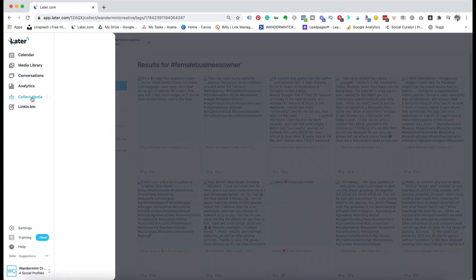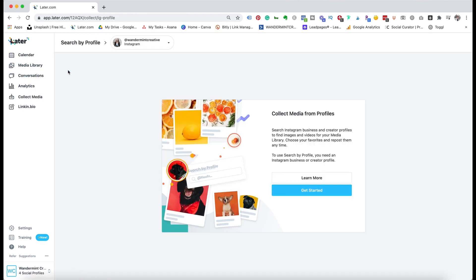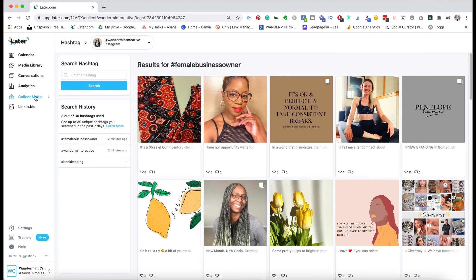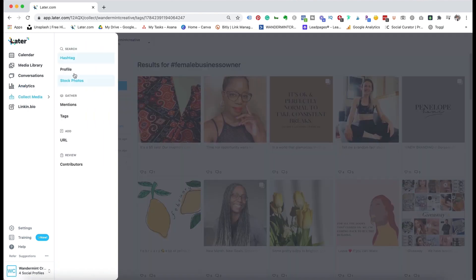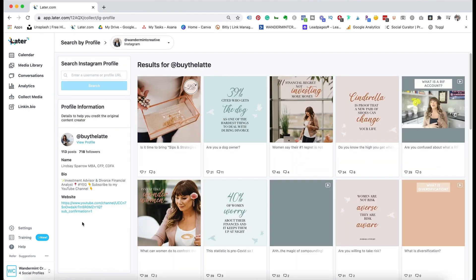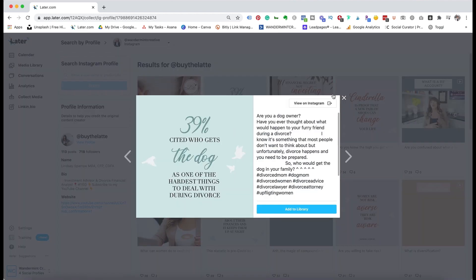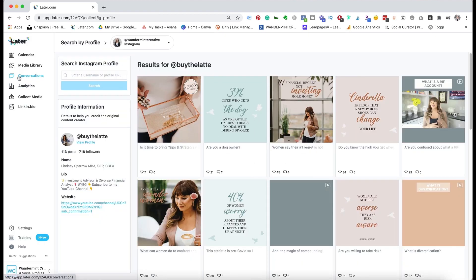If you come back to collect media and click profile, this allows you to collect media from certain people's Instagram profiles. If you had two different accounts that you were trying to sync between, you could do that. For example, this is a client's account that I help run, and I could bring in content from her profile to use as well. This is handy if you're managing a couple different profiles and want to sync them, or if you had a partnership with someone and wanted to bring in their content.